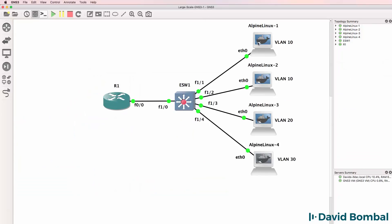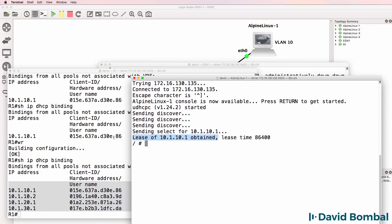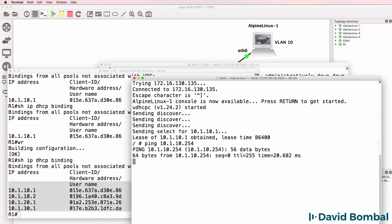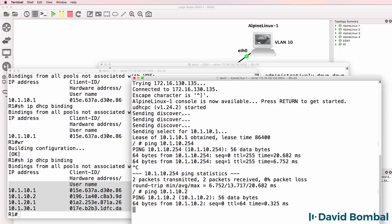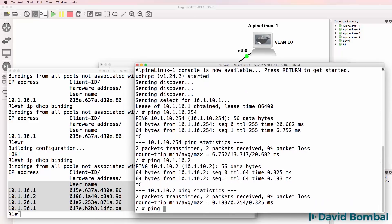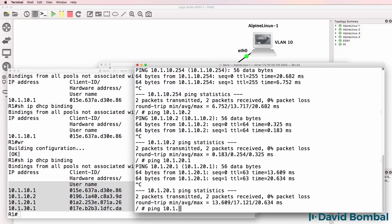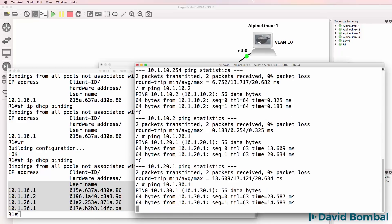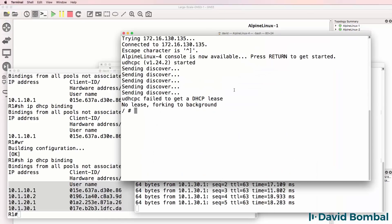I'll open up a console on the first PC. It's obtained an IP address as we can see. Can it ping its default gateway? Yes it can. Can it ping one of the other PCs at 10.1.10.2? Yes it can. Can it ping 10.1.20.1? Yes it can. Can it ping 10.1.30.1? Yes it can. It looks like our network is working.